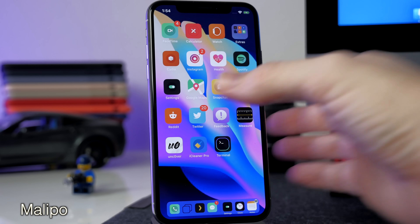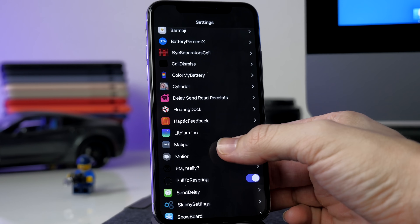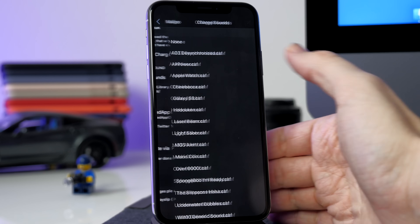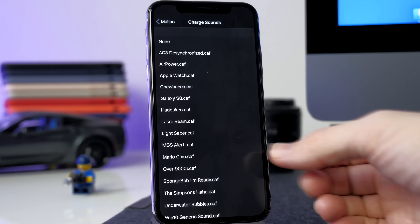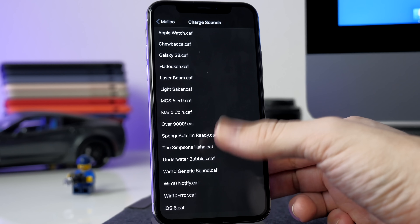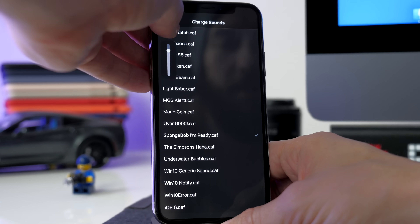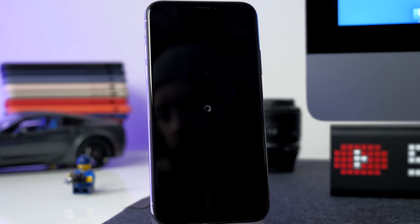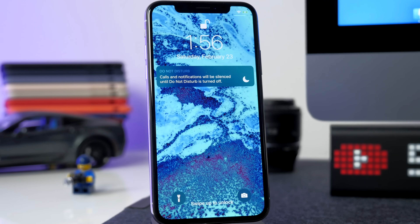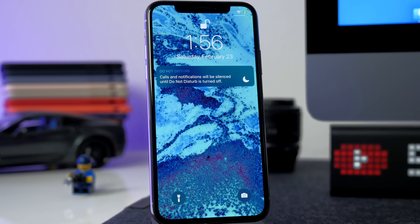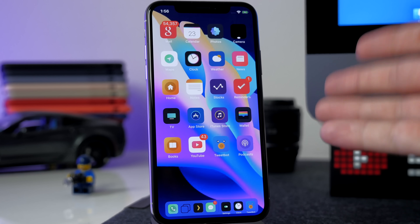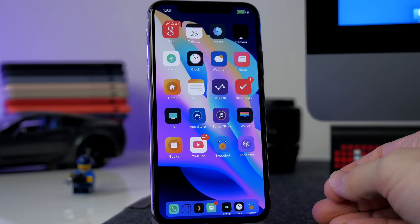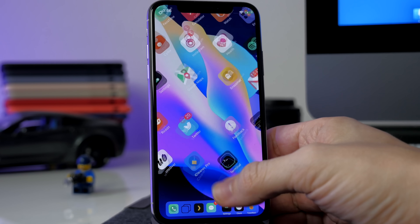The next tweak is called Malipo — it allows you to change your charge sounds to custom sounds from downloadable Malipo packs. In the settings you can enable the tweak, toggle vibrate on charge, and pick your charge sound. I changed it to the SpongeBob 'I'm ready' sound, then resprung the device and it worked. If you're a SpongeBob fan or fans of any of the other sound packs, definitely check it out.